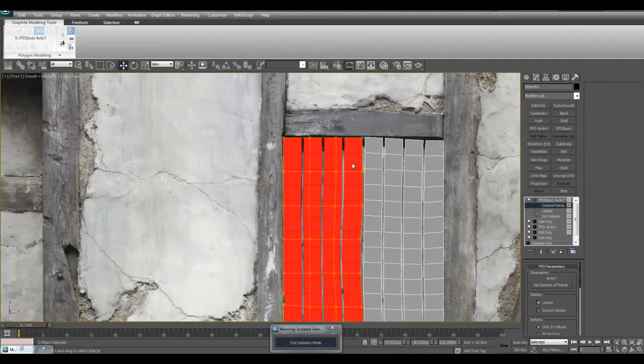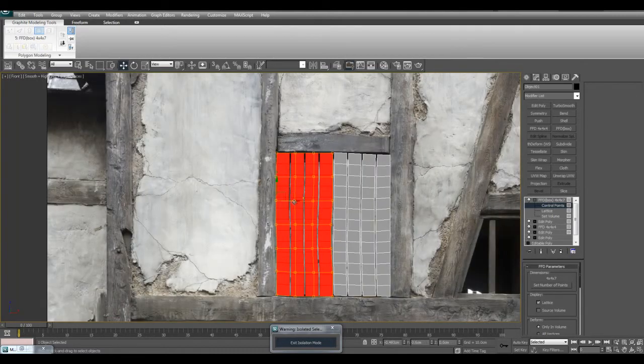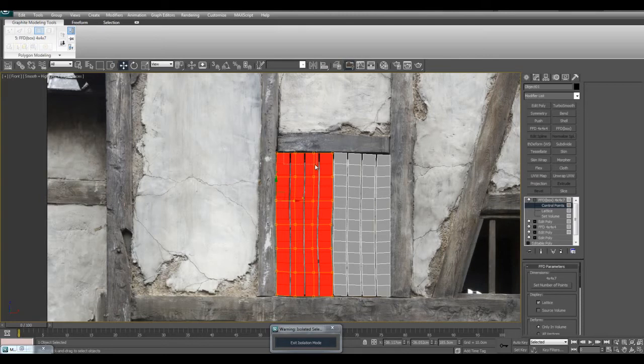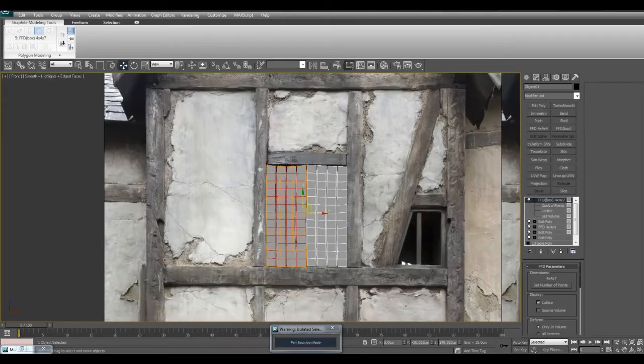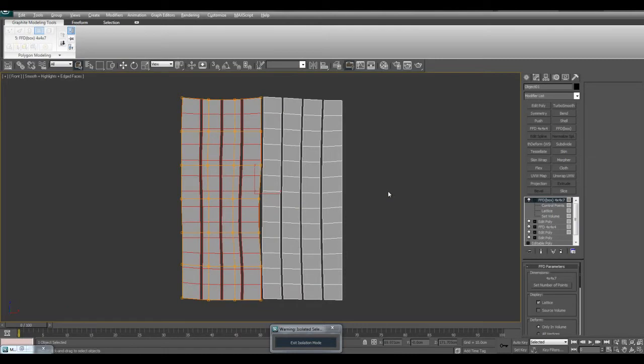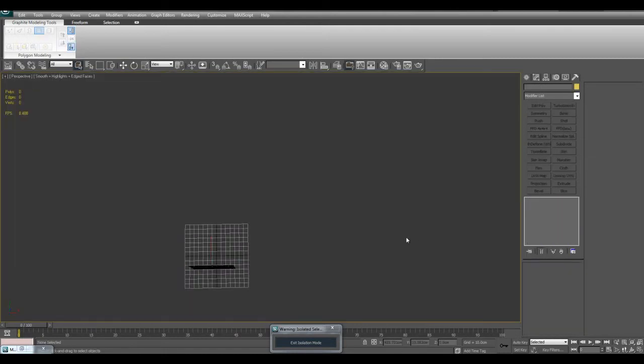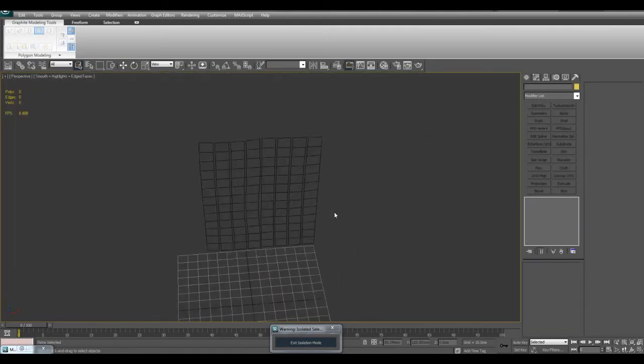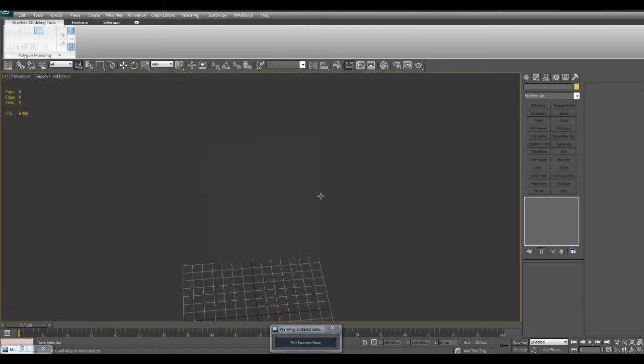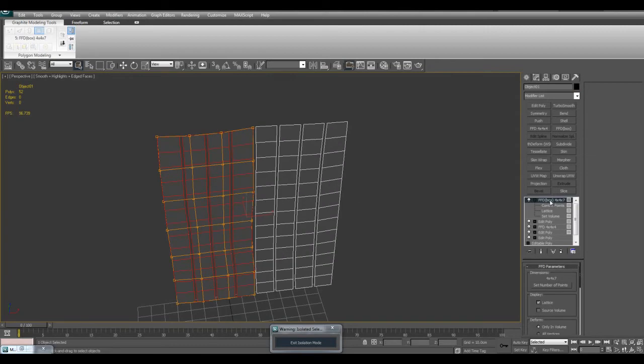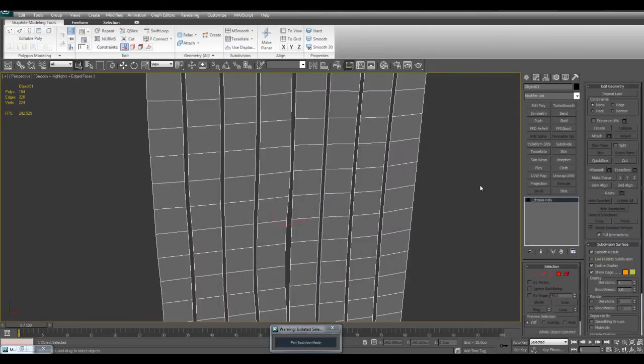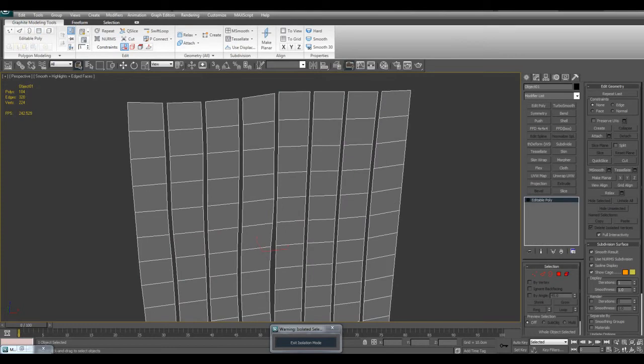You can also do this in ZBrush using the move tool and various other tools, but I prefer to start doing this in 3ds Max. Let's isolate this and see how it looks like. I think we got a nice effect going here.